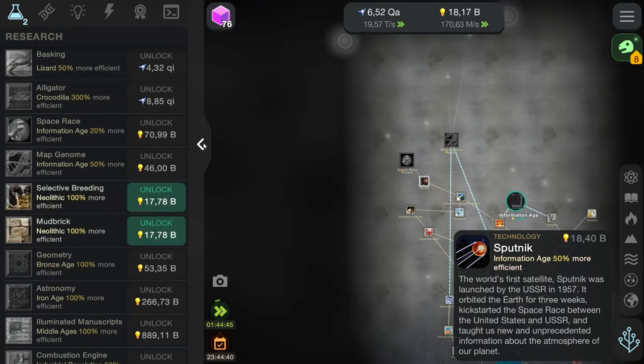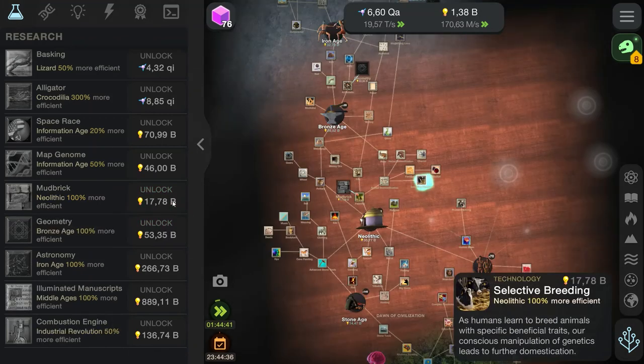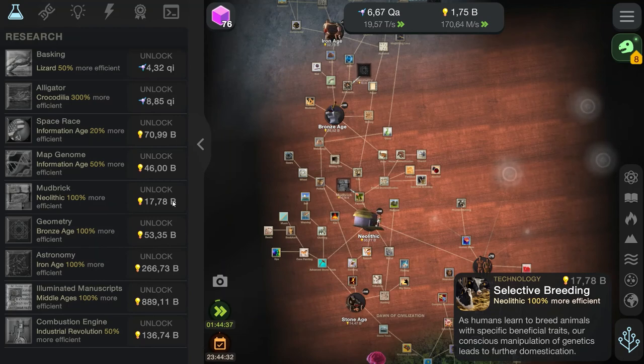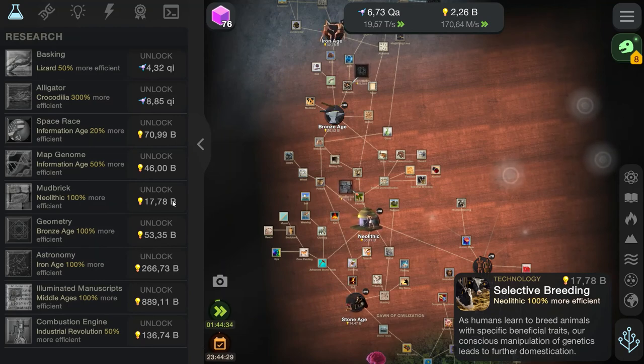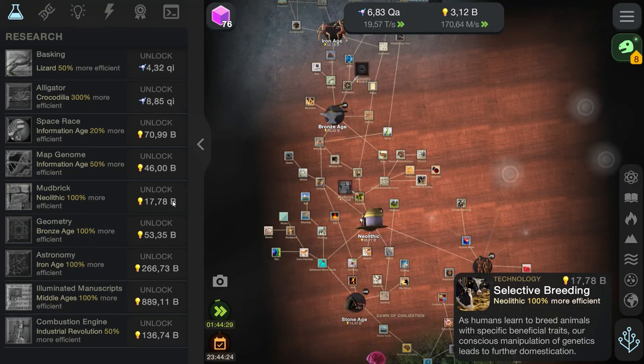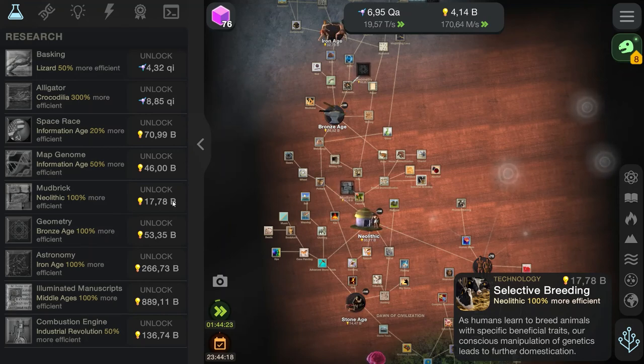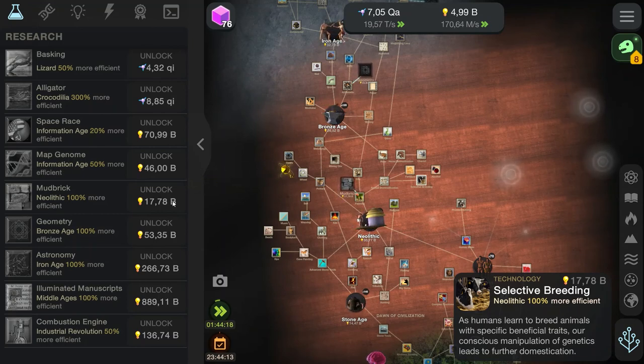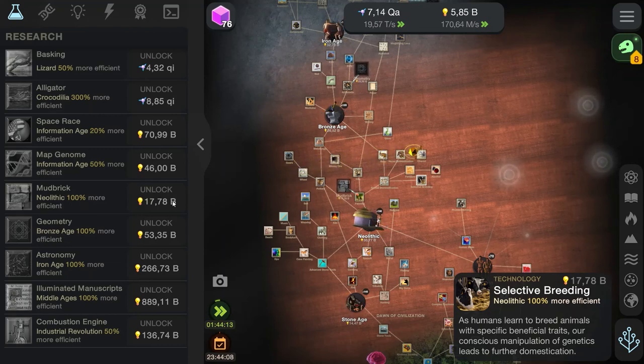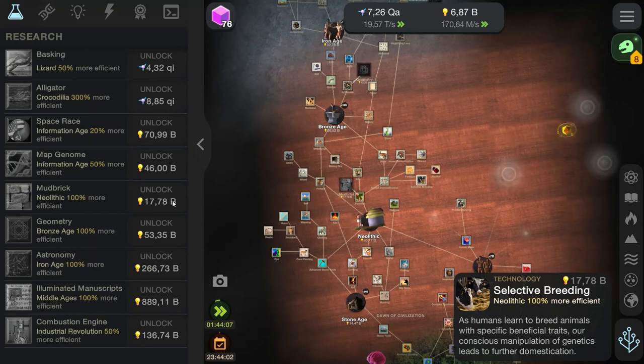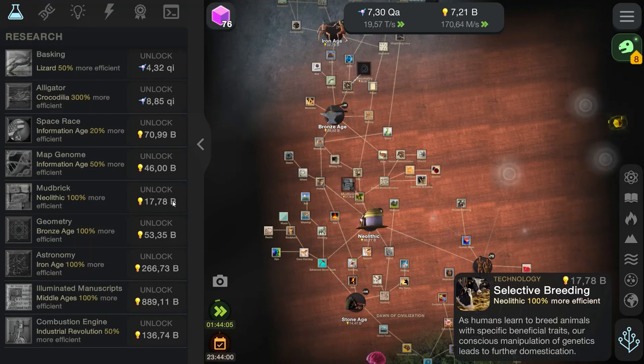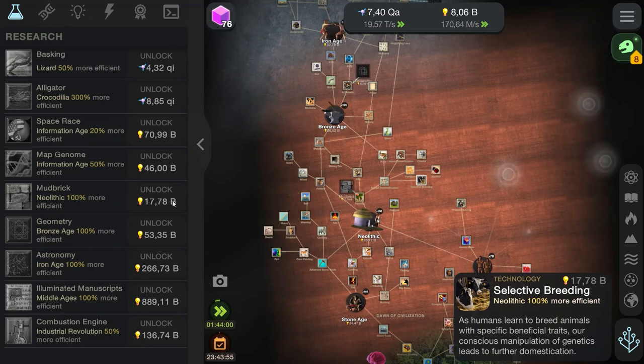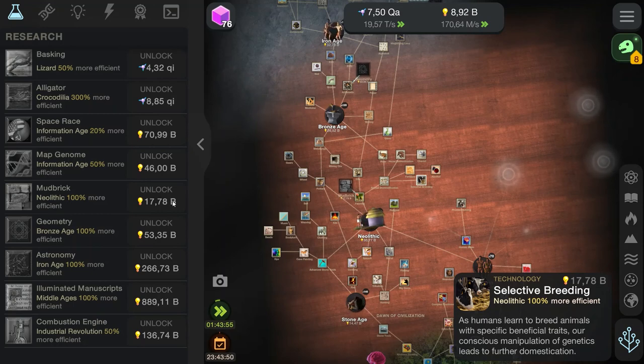And we can unlock some stuff as I was talking. Selective breeding. Let's do that. As humans learn to breed animals with specific beneficial traits, our conscious manipulation of genetics leads to further domestication. Which is true. We have gone into the very nature of animals and decided which traits we wanted, which traits we didn't want. And now we bred animals into how we wish them to be, not how they were naturally. Whether this is right or wrong is up to everyone's personal opinion. But farm animals wouldn't have been the way they are now if they weren't bred to be that way.